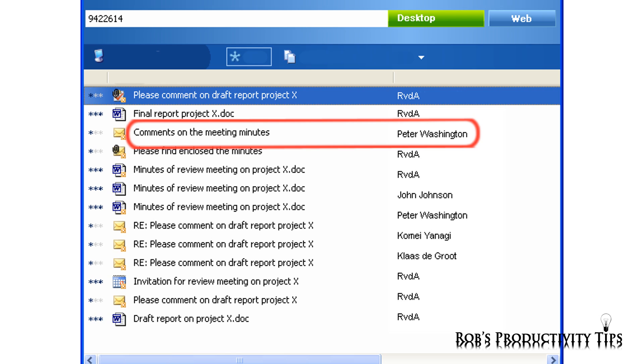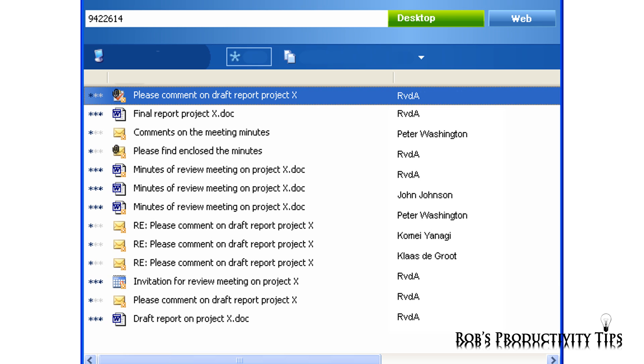When emails came in during the review cycle, I only briefly scanned them to see if they perhaps contained questions that need to be answered. If the emails only contained comments, I would directly move them to my archive folder, knowing that when the time comes to work on the report, I can find the comments back easily.